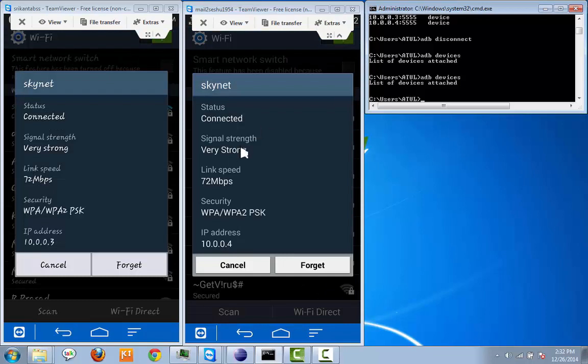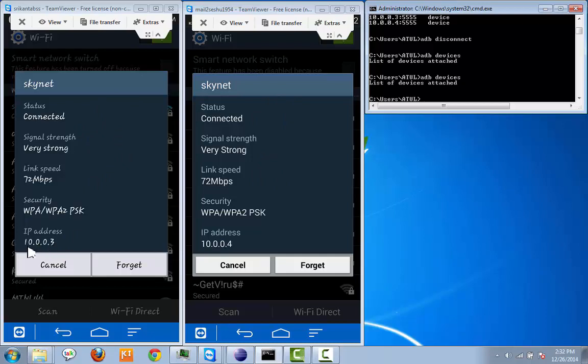So this is my Galaxy Note 2 and this is my Galaxy Note 3. My Galaxy Note 3 IP is 10.0.0.3 and my Galaxy Note 2 device IP is 10.0.0.4. Let's connect both devices.